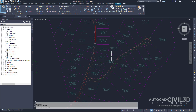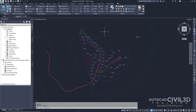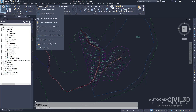Let's go about creating a label set for a new alignment. Note that this exercise uses the labels-1a drawing with the modifications you made in the previous exercise, or you can open the labels-2a drawing in your tutorials folder. Let's start by clicking the Home tab and then go to your Create Design panel.